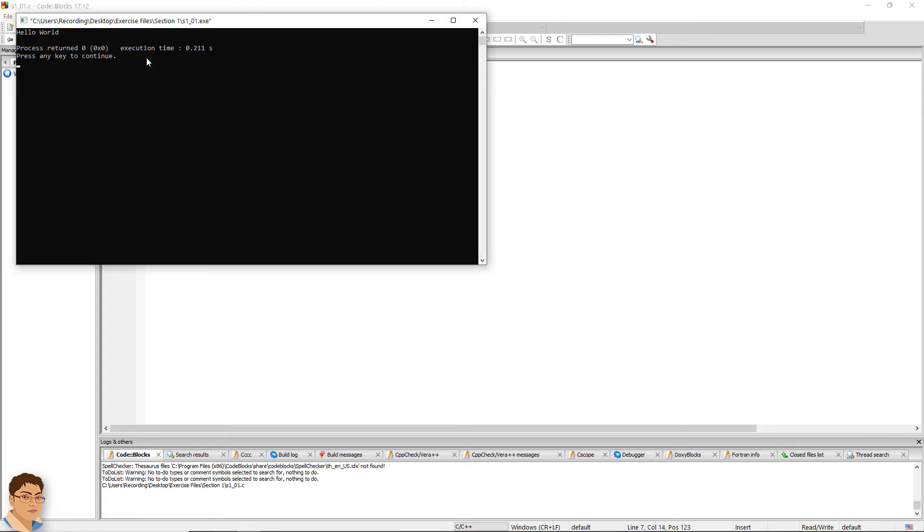As you can see, the string hello world is printed on the console window. Press any key to close it.